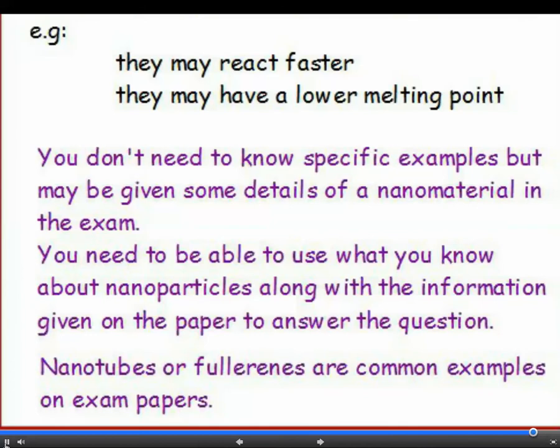This is an exciting area of development, and there are loads of possible applications, including computers, coatings, construction materials, catalysts and cosmetics. But we do need to be careful — such small particles might be able to get through the skin and into our bodies and behave in unexpected ways, so research needs to be done to check for side effects.